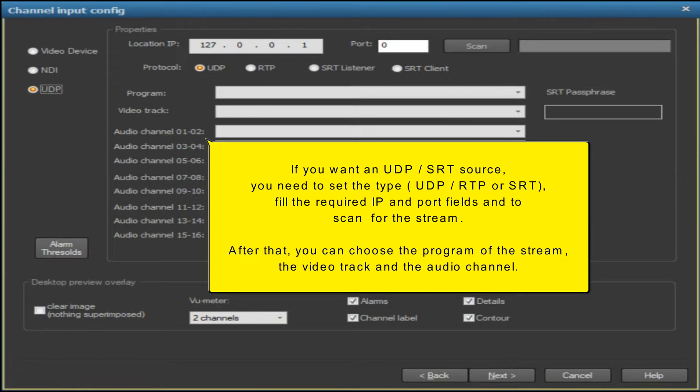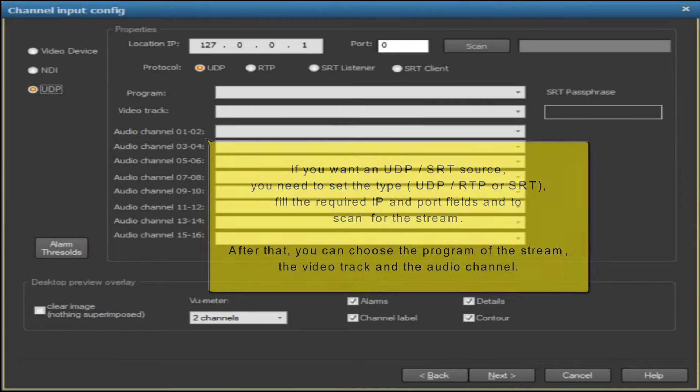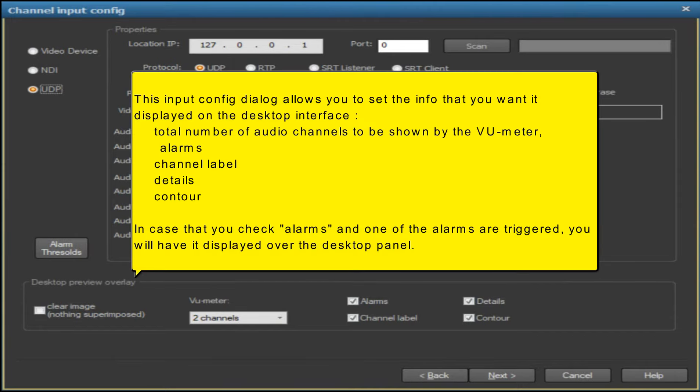After scanning finishes, you can choose the program of the stream, the video track, and the audio channel.